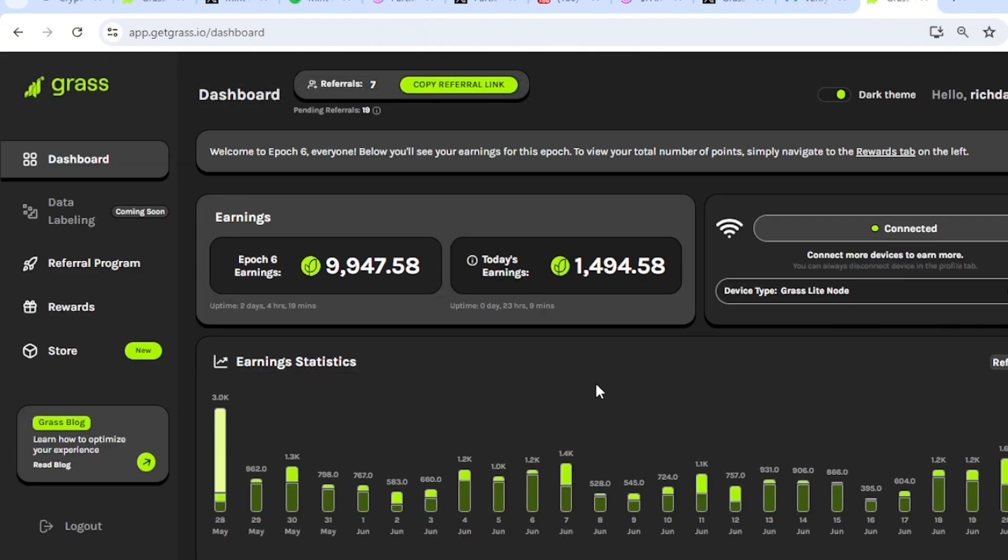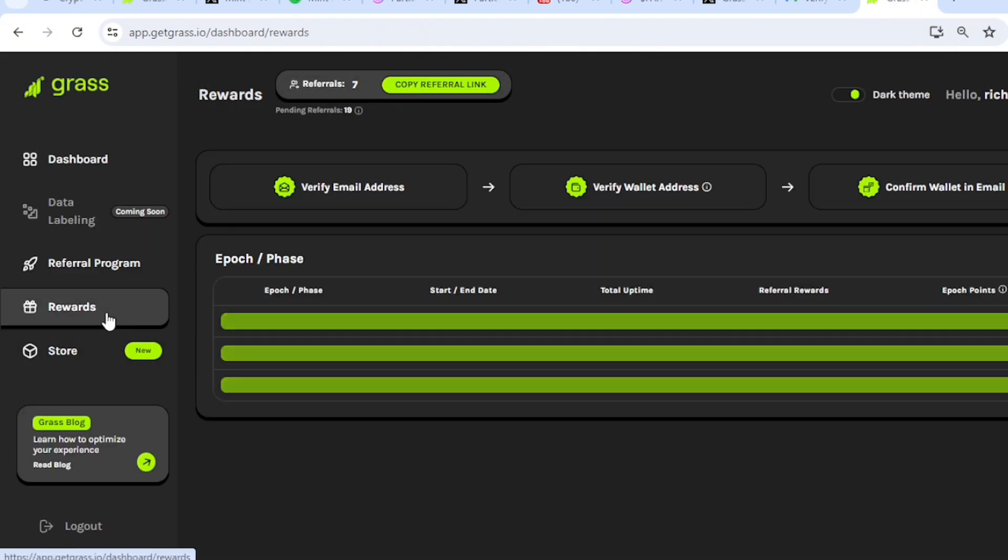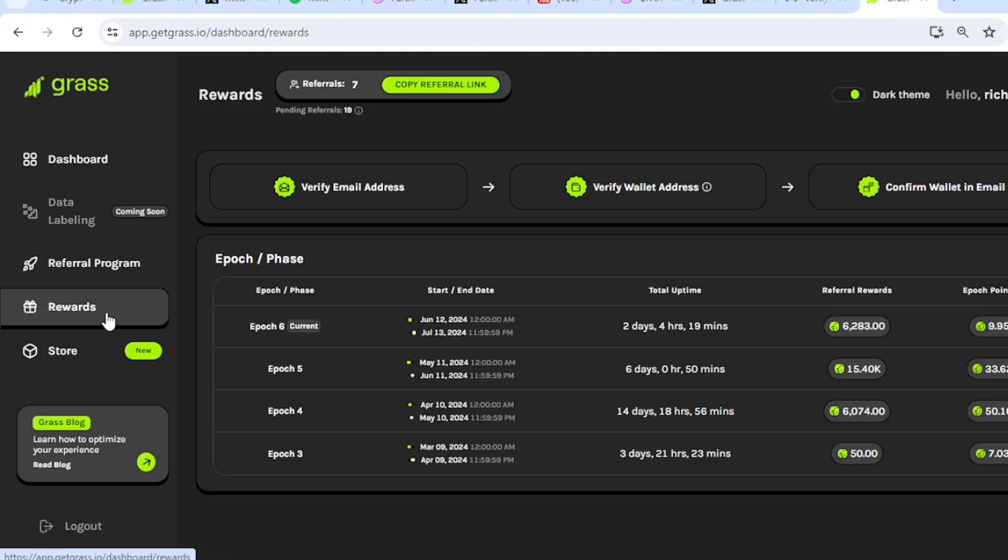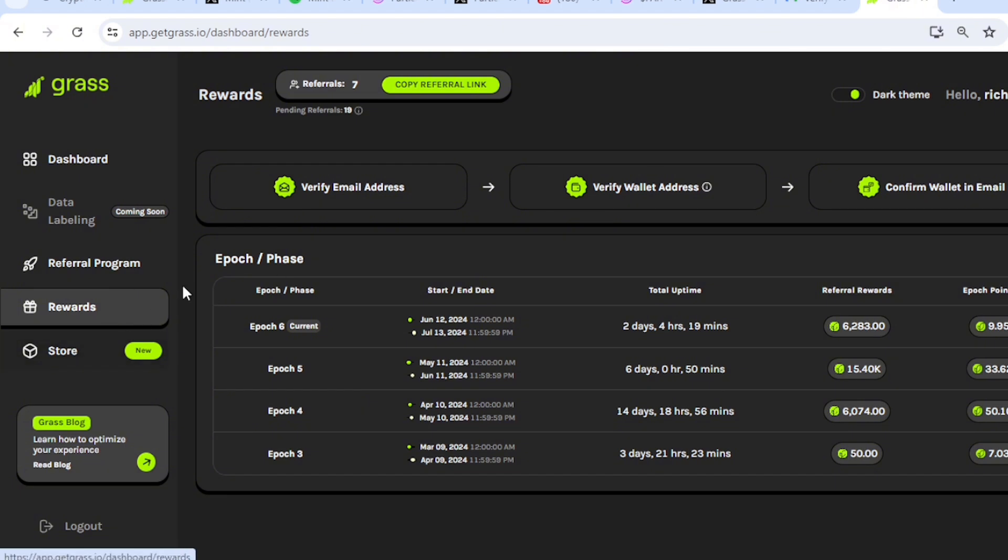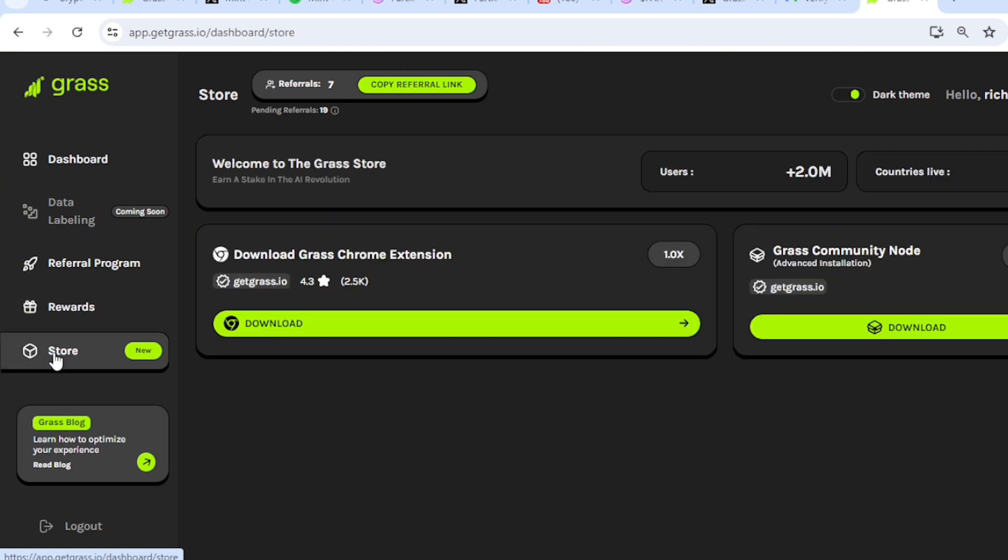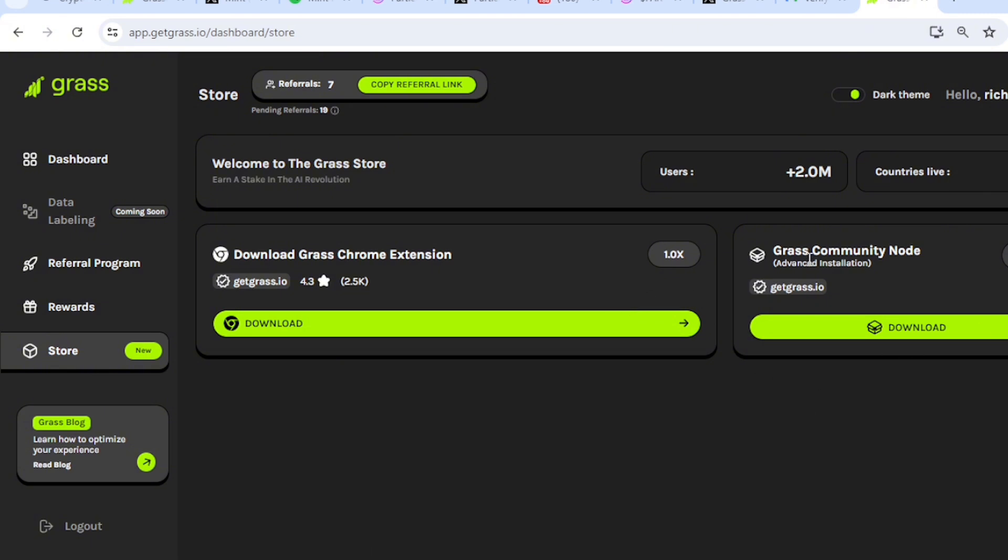I'll return to dashboard. So now I have my wallet verified and I have confirmed it in my email. So let's head on to their new section which is Store. And here it says download Grass home extension, of which we have done. Now they want us to download the Grass Community Node and that comes with 1.25 times multiplier and has advanced installation.